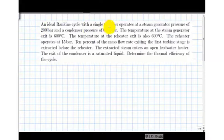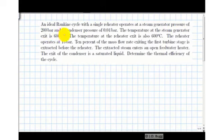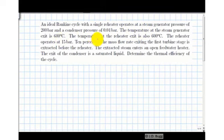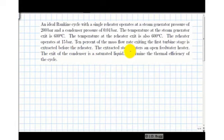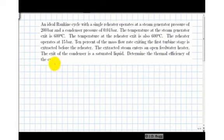An ideal Rankine cycle with a single reheater operates at a steam generator pressure of 200 bar and a condenser pressure of 0.04 bar. The temperature at the steam generator exit is 600 degrees C. The temperature at the reheater exit is also 600 degrees C. The reheater operates at 15 bar. 10 percent of the mass flow rate exiting the first turbine stage is extracted before the reheater. The extracted steam enters an open feedwater heater. The exit of the condenser is a saturated liquid. Determine the thermal efficiency of the cycle.